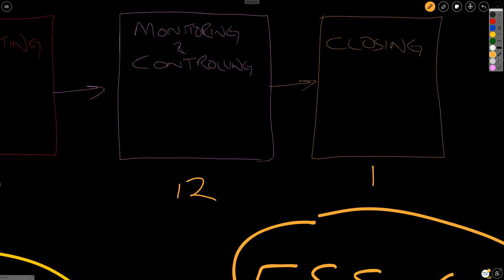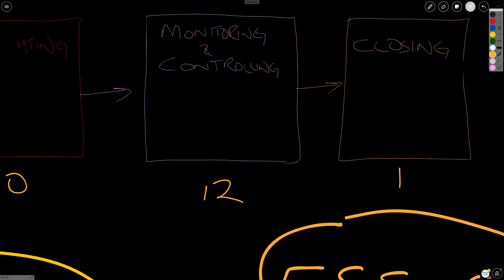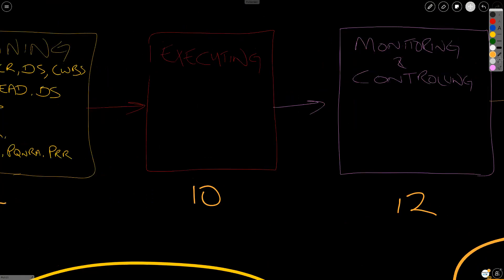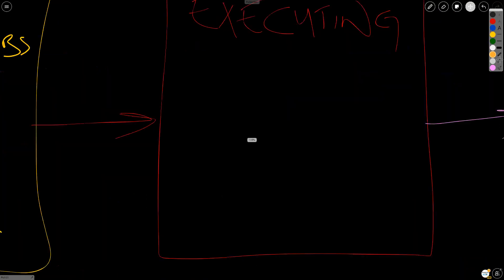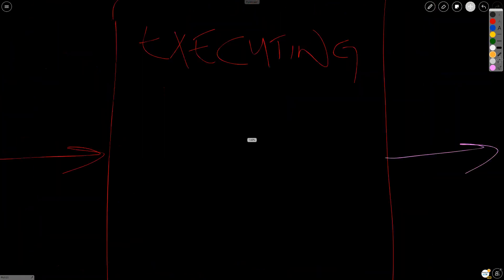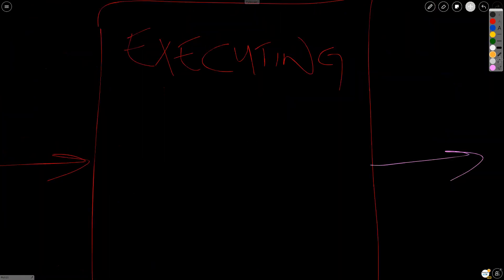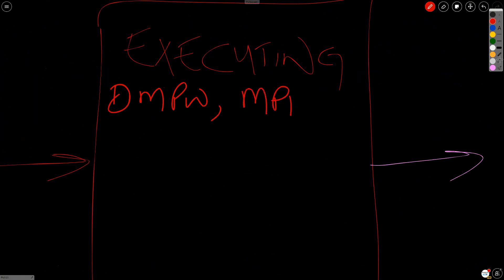So let's continue in executing. In executing, we have direct and manage project work. We have manage project knowledge. And then moving down, we're going to skip scope, schedule, cost, and get to quality. And then we have manage quality.